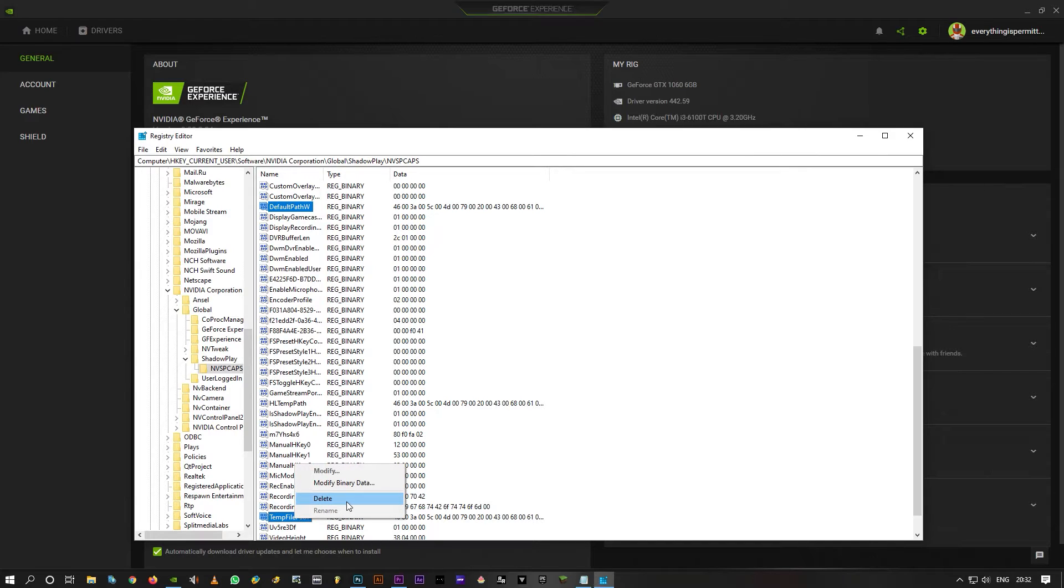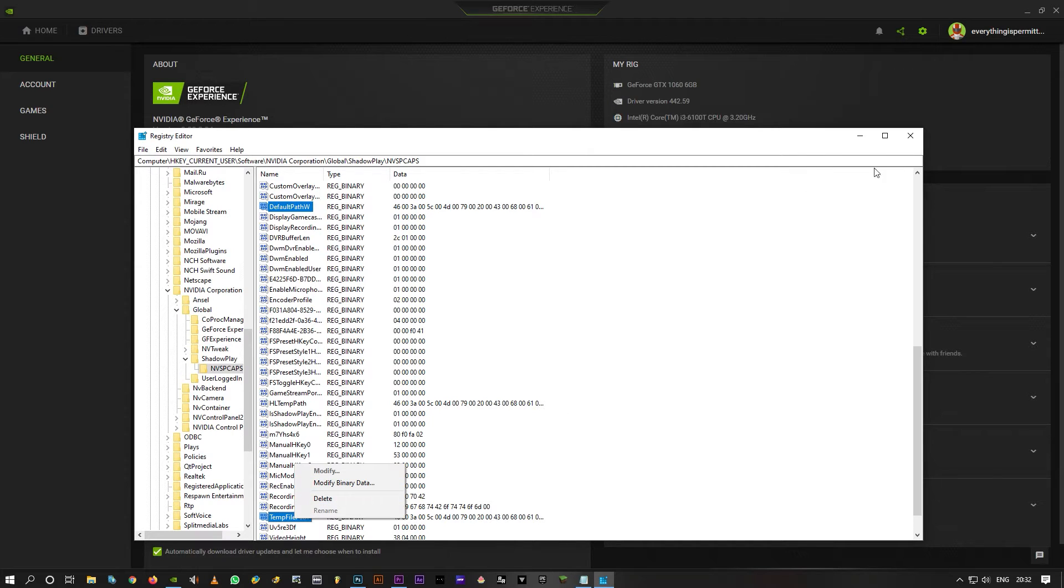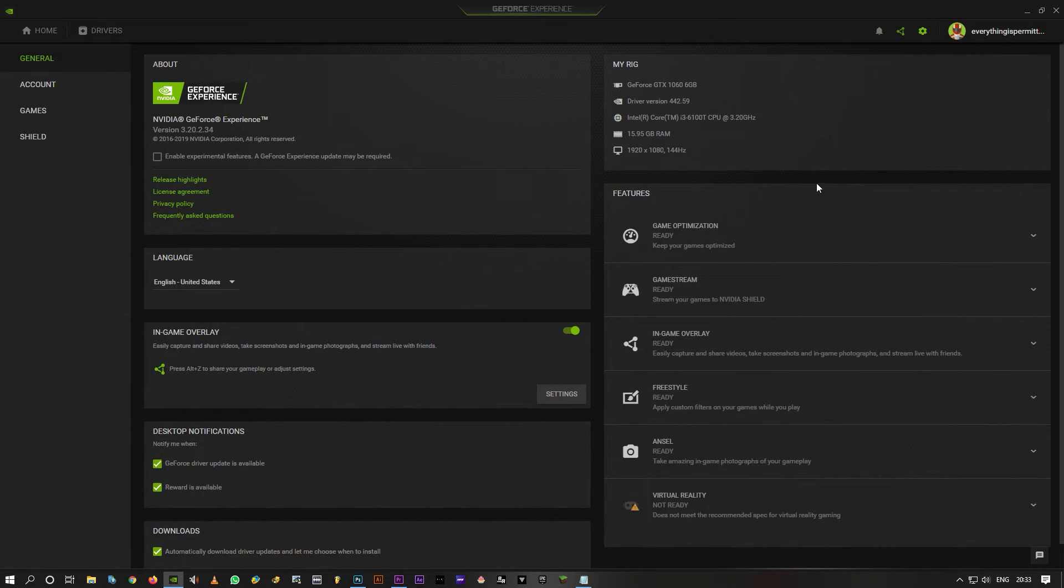Right-click and click on Delete. You're going to delete these two binary keys. Obviously, I'm not doing it as I said—I don't have any issues with Shadowplay.